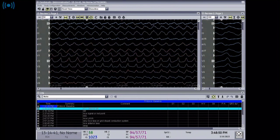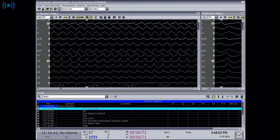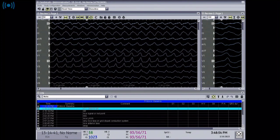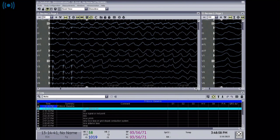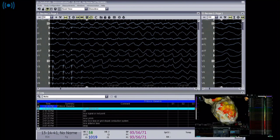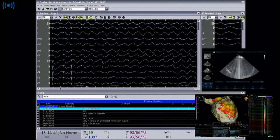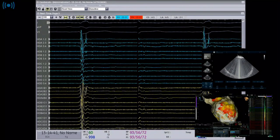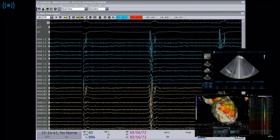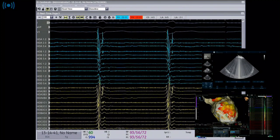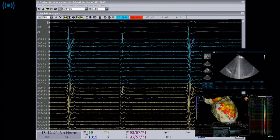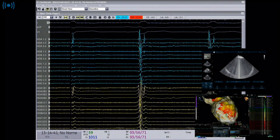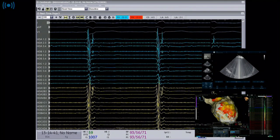Regarding the setup: we have general anesthesia for this case. We started with introduction of sheaths, we have intracardiac echo, RV pacing catheter, and use both transseptal and retrograde approach to have good access to all sites. Before doing any mapping maneuver, we went on to program stimulation.